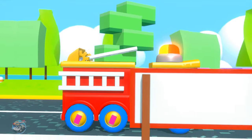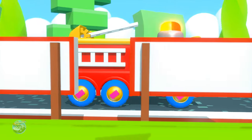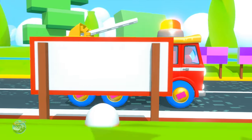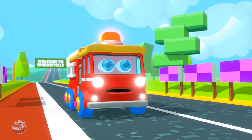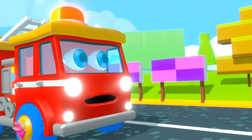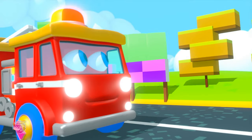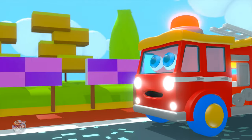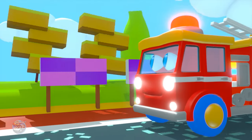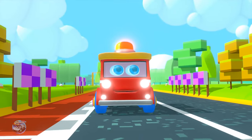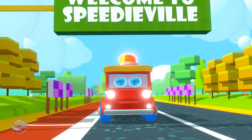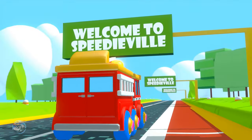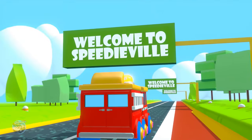What shape is this? Can you name this shape? Look over here. Look over there. What shape is this? A rectangle.